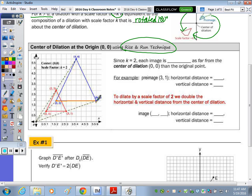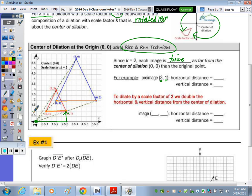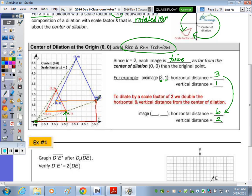We're first going to practice the rise-and-run technique with the center at the origin, then move it. With a scale factor of two, each image is going to be twice as far from the origin. The point (3,1) — over three, up one — with a dilation of two, you multiply the horizontal distance by two to get six, and go up two instead of one.